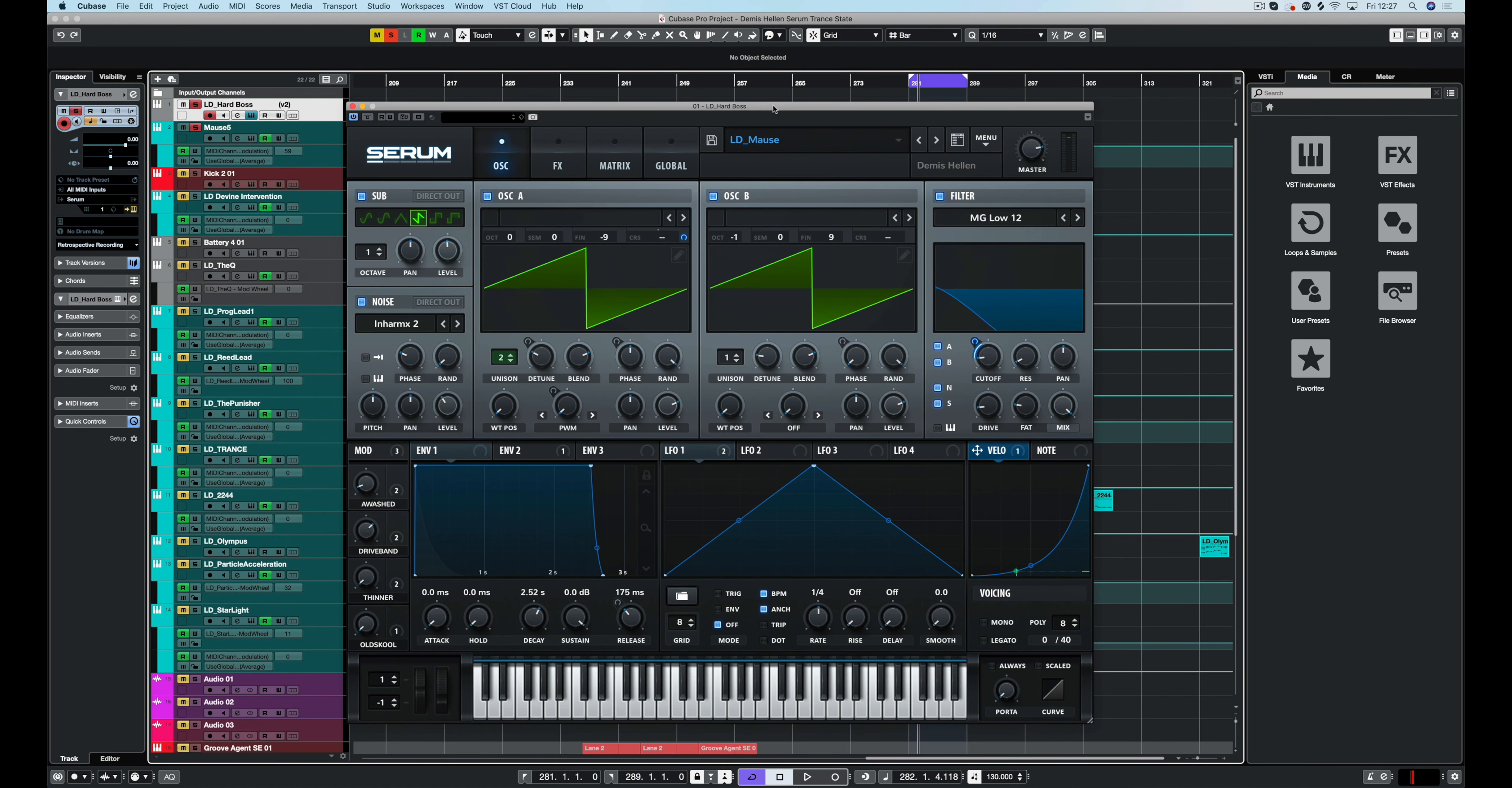Hello and welcome back to another Demis Helen tutorial. We're going to do a little walkthrough this Friday to conclude our preset week with a preset from my TransState pack that released last week on the website.